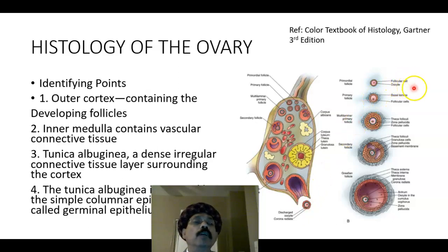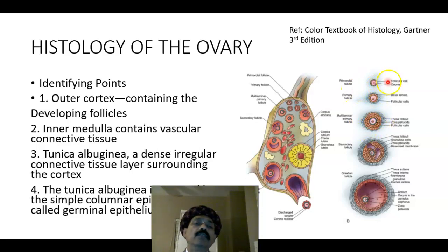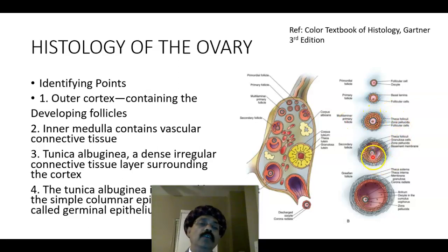We have the follicular cell. Initially it is simple squamous epithelium — this is the primordial follicle. Then we have one layer of cuboidal epithelium over the oocyte — that is the primary follicle. Then we have the multilaminar primary follicle. These cells are suspended in meiosis in prophase stage, meiosis I in prophase. Then the cell division will continue to progress further. Here is the secondary follicle. We get the antrum — a cavity in between the follicular cells.